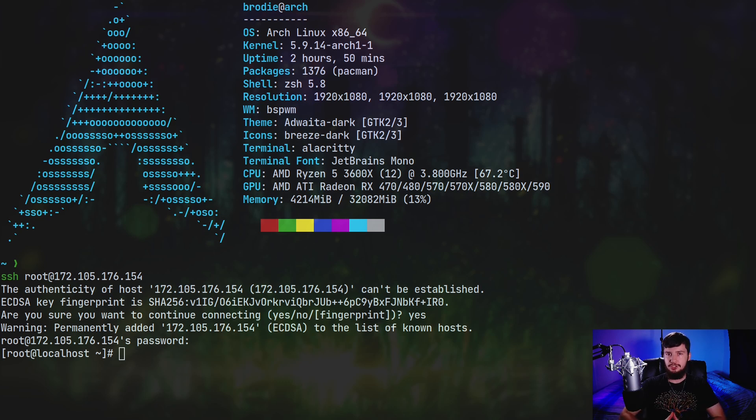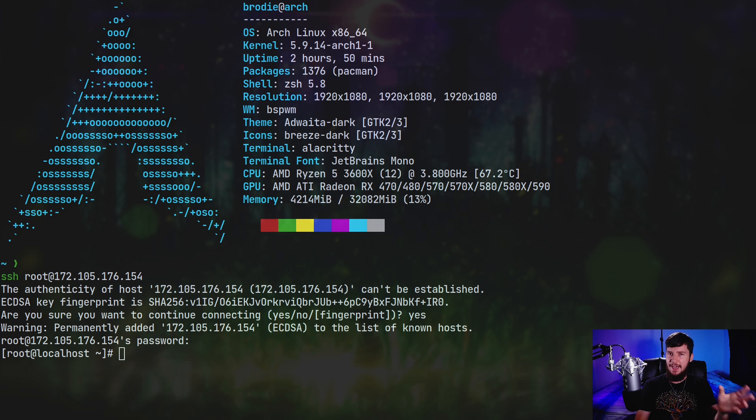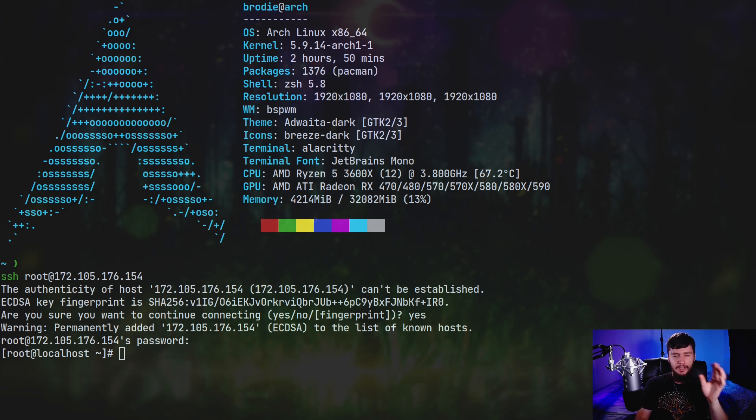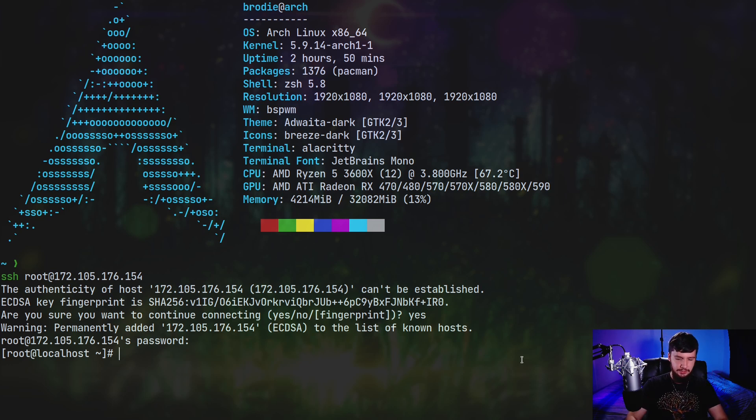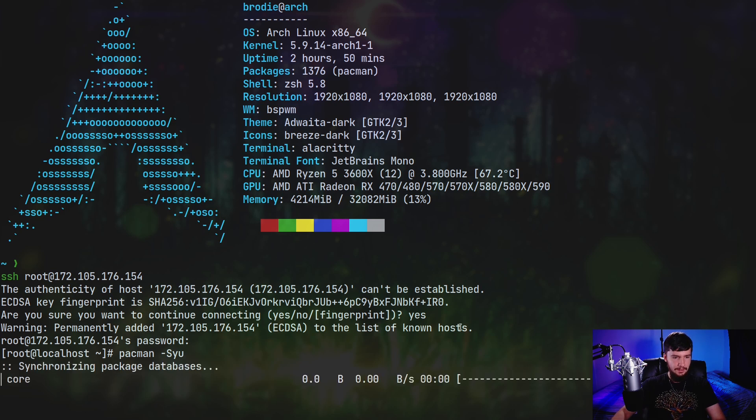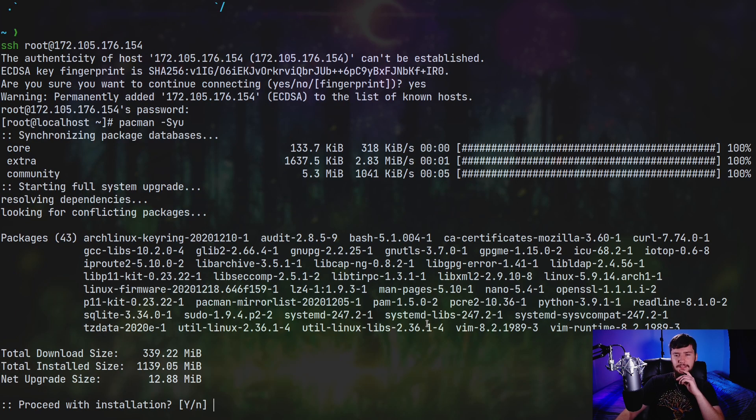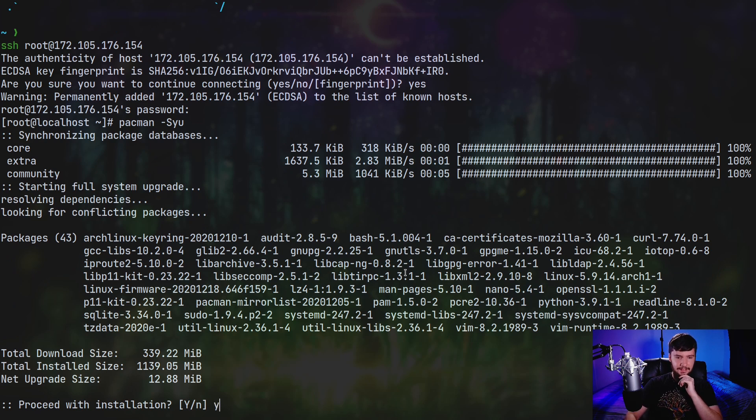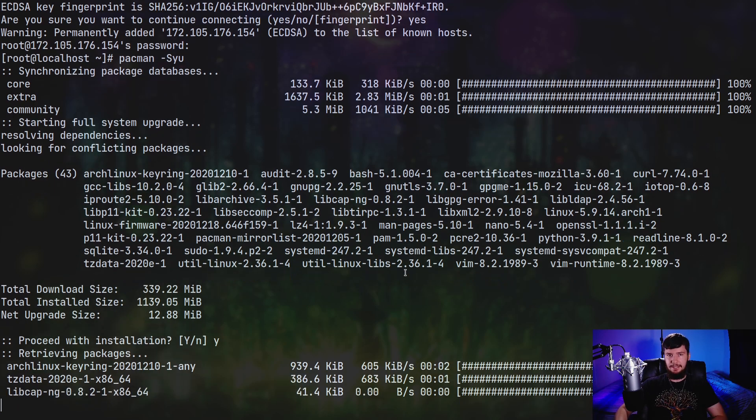So the first thing you're going to want to do is make sure the server is actually up to date, and this will depend on whatever distro you're actually using. So if you're using Ubuntu, you're going to use apt. If you're using Fedora, DNF on Fedora, just go and check what the command is to actually update the server. In the case of Arch Linux, what we're going to do is run pacman. We don't need to run sudo because we're already the root user, dash syu, and give it a second to actually go and synchronize the package databases.